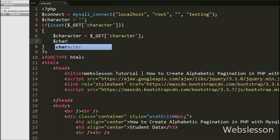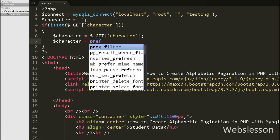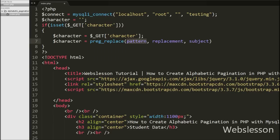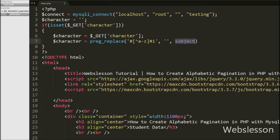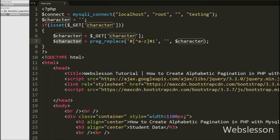Then we write $character equal to preg_replace() with three arguments. In the first argument we write a pattern, in the second argument we write the replacement for the matched pattern — here we write blank — and in the third argument we write $character as the source to search. This code removes all non-alphabetic characters from the $character variable for security purposes and to prevent SQL injection, since we are getting data from the URL where any type of character could be written.